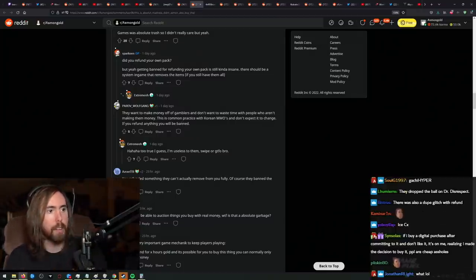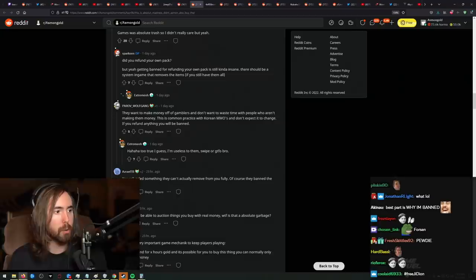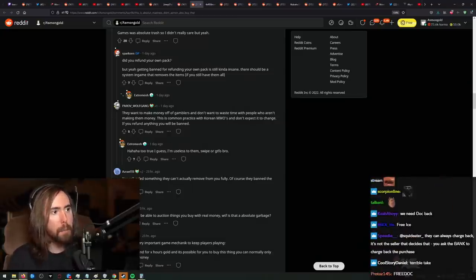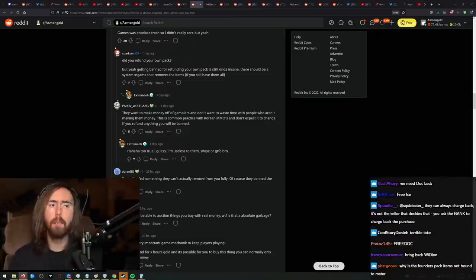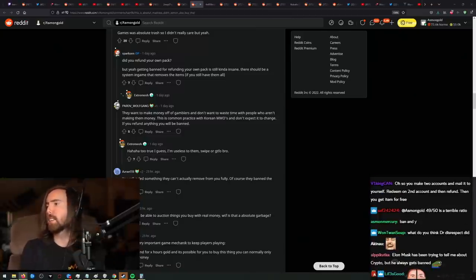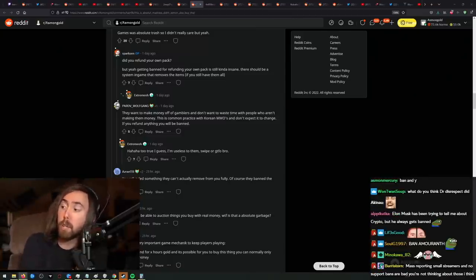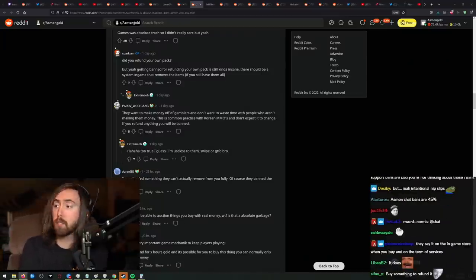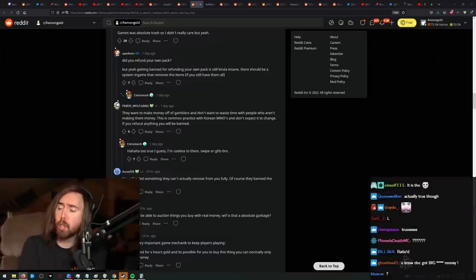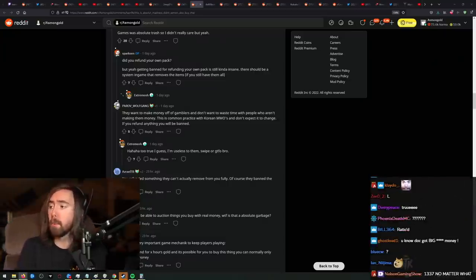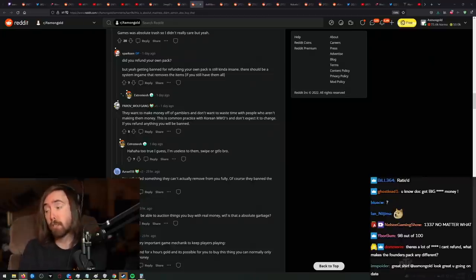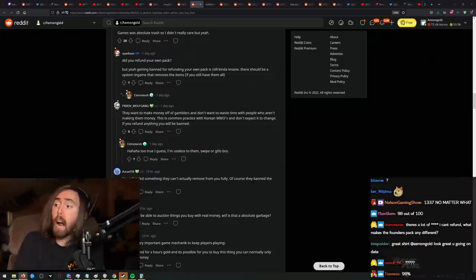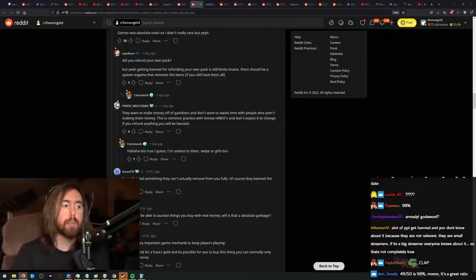There are people that get banned every single day, and you never hear about it because it's not a story. 49 out of 50 is a terrible ratio. 50 out of 50 is a good ratio. Anything below that is terrible. And you know what else is? It's also realistic. I know that. I agree with you. I think that's terrible, too. But it's just realistic.